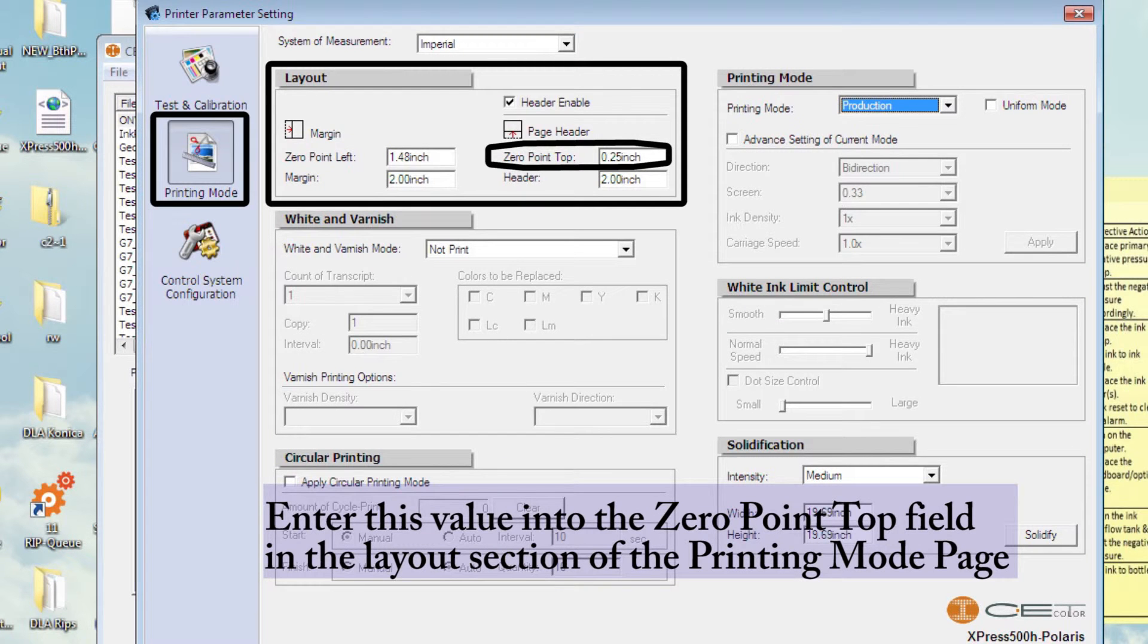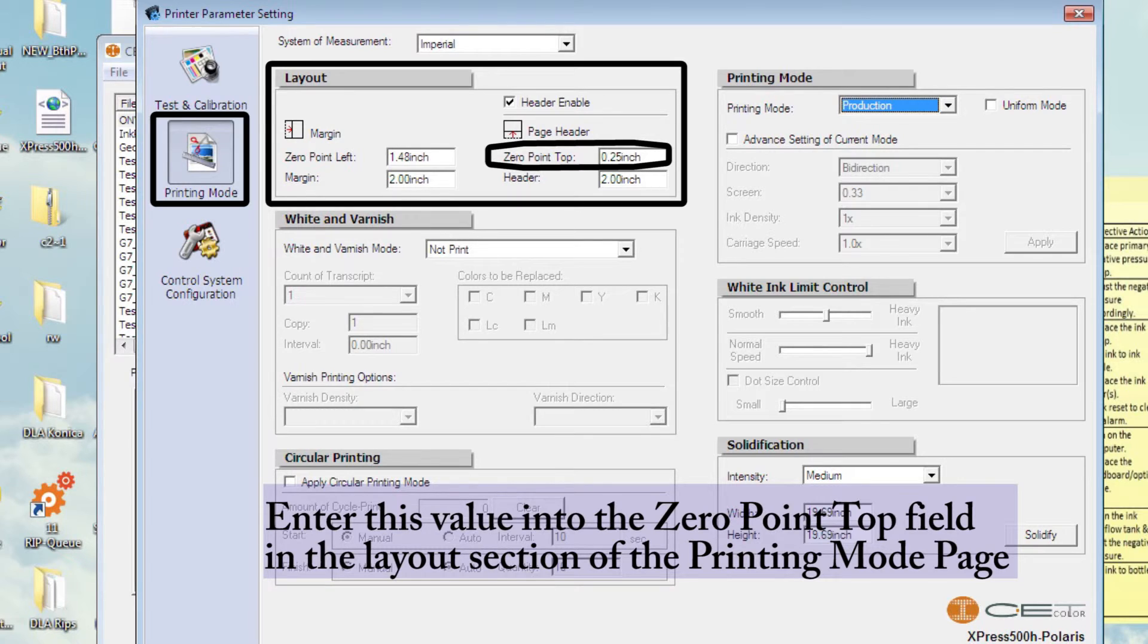Enter this value into the zero point top field in the layout section of the printing mode page.